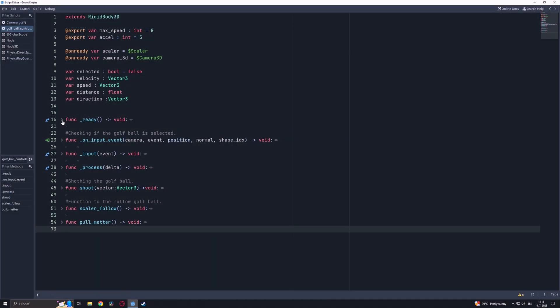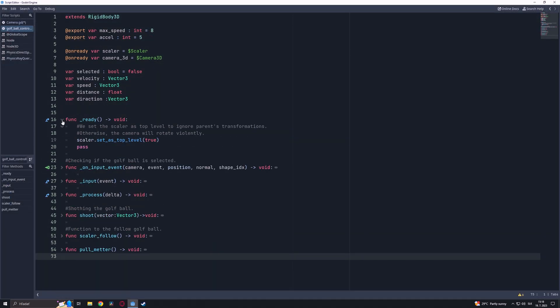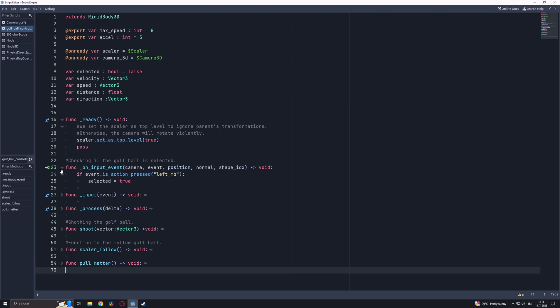In this script we set the scaler to ignore the parent's transformations. Next in the OnInputEvent signal we check if the golf ball is selected.